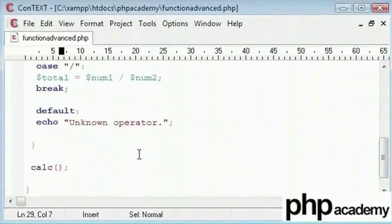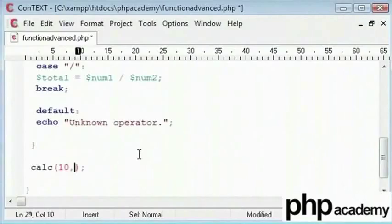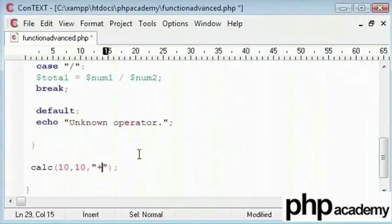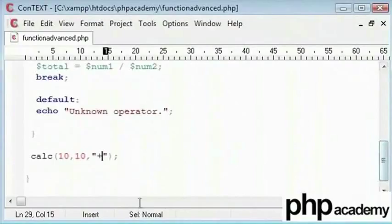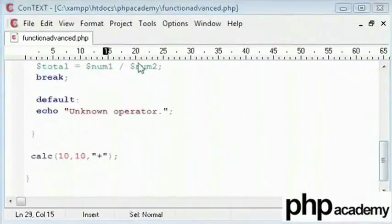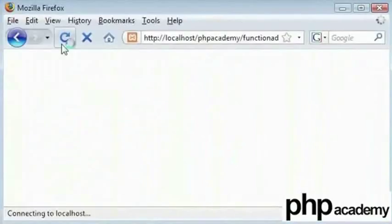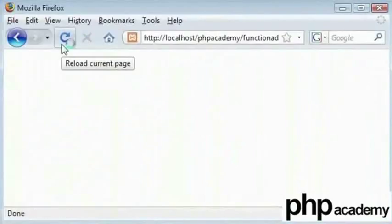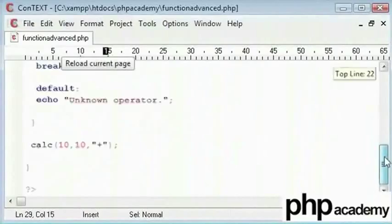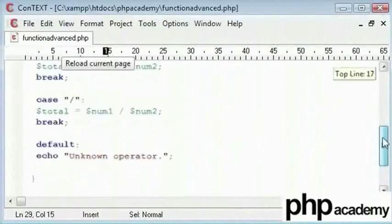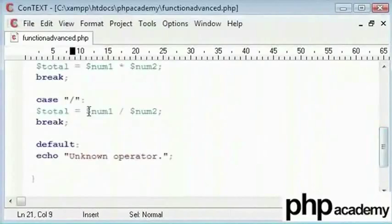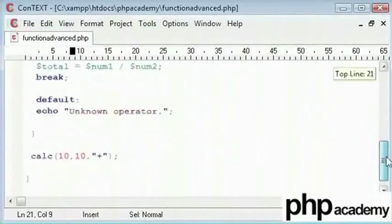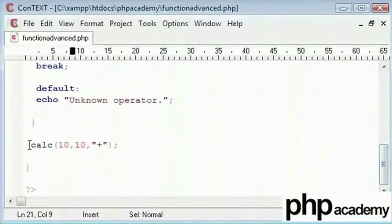Let us just give it two numbers, say 10 and 10 and a plus. So that will be 20. Now watch what happens if I refresh this. Nothing. Now why?